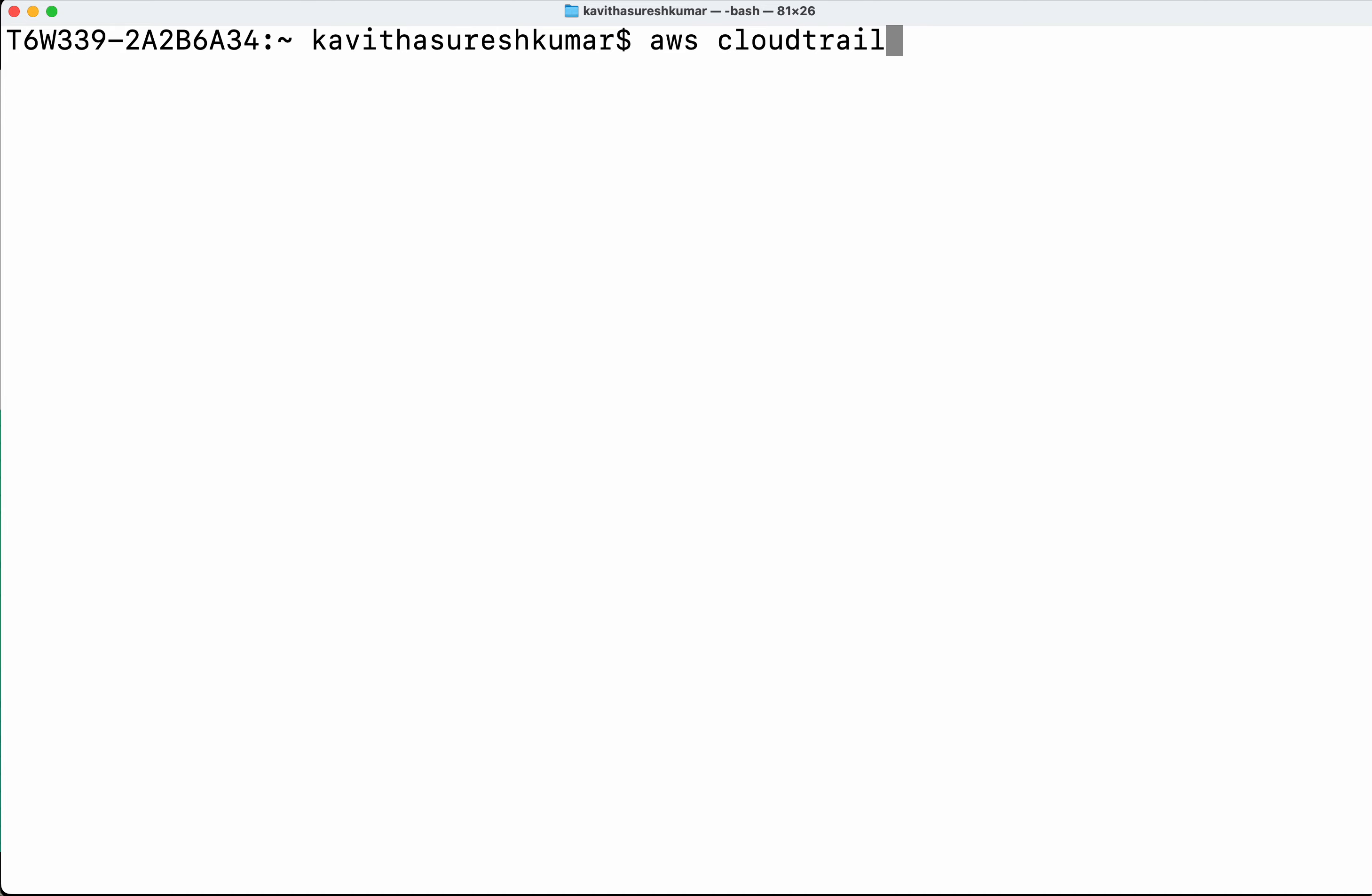AWS CloudTrail, then create-trail. Then we need to give the name of the trail which is going to be 'trail'.